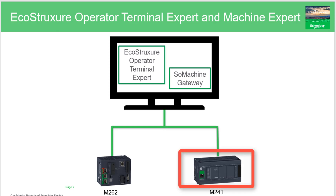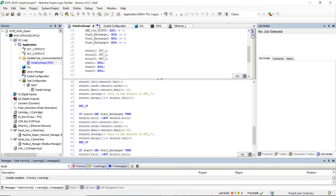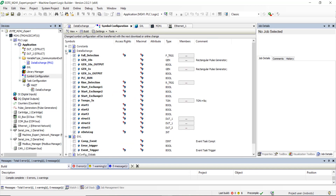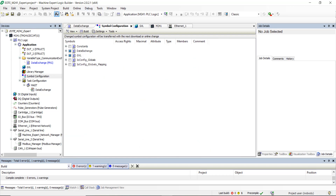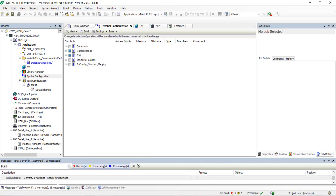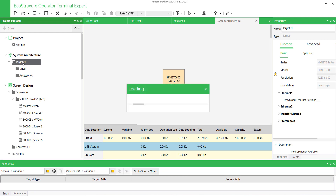In this first example we are going to use the M241 PLC. Here is the EcoStruxure Machine Expert application. In the symbol configuration, we have configured all the variables we want to use in the HMI application. To generate the XML file including PLC variables, click on Build then Generate Code. The XML file can be found where the EcoStruxure Machine Expert application is saved.